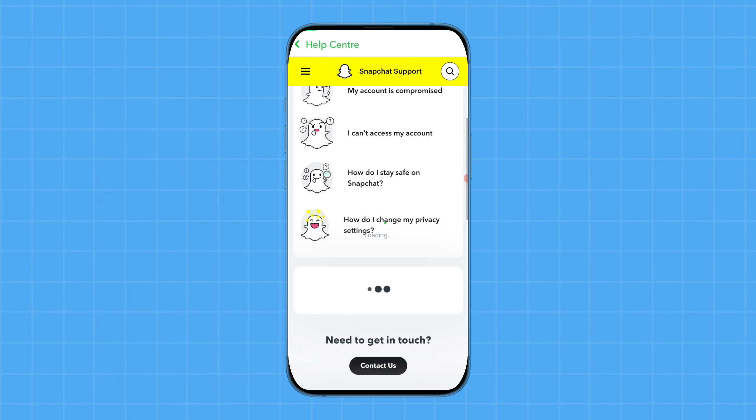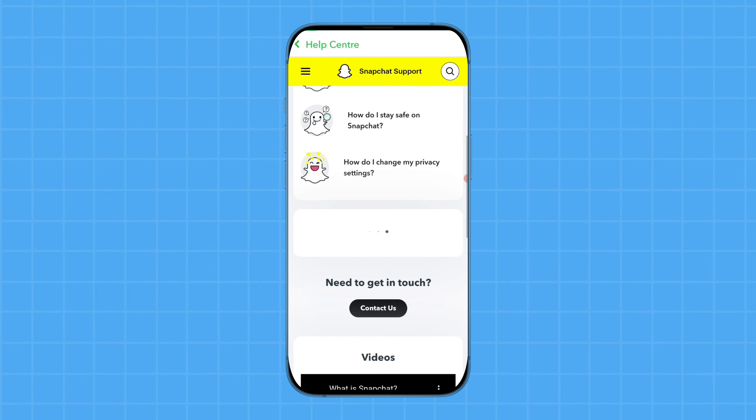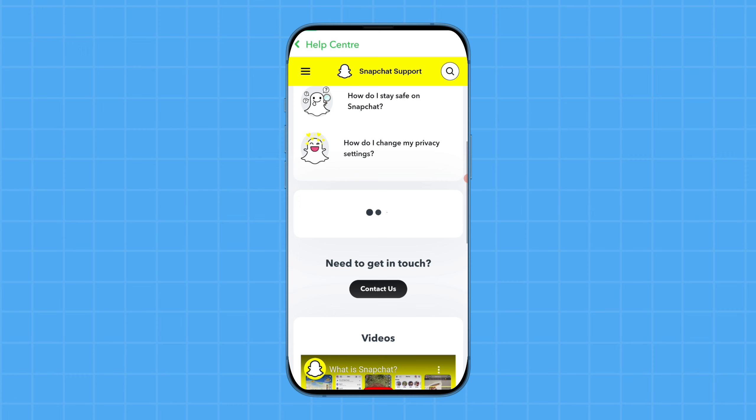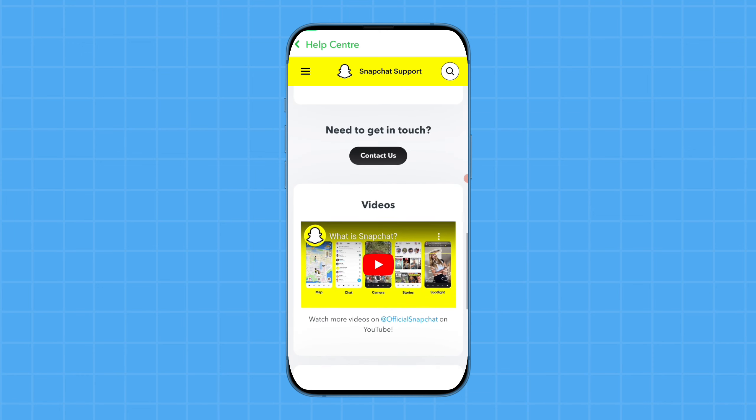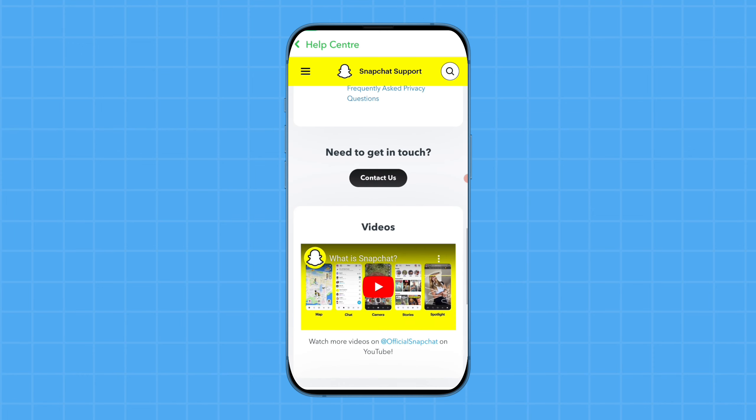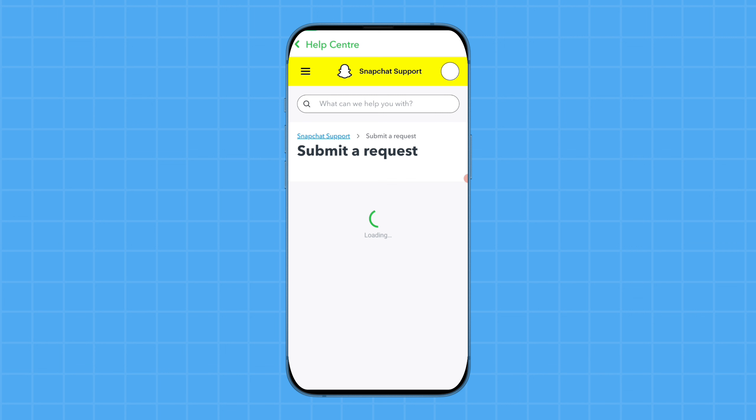Simply tap on the contact us option. A new page will open. Tap on 'I need help with a Snapchat feature', then scroll down and tap on the settings option.